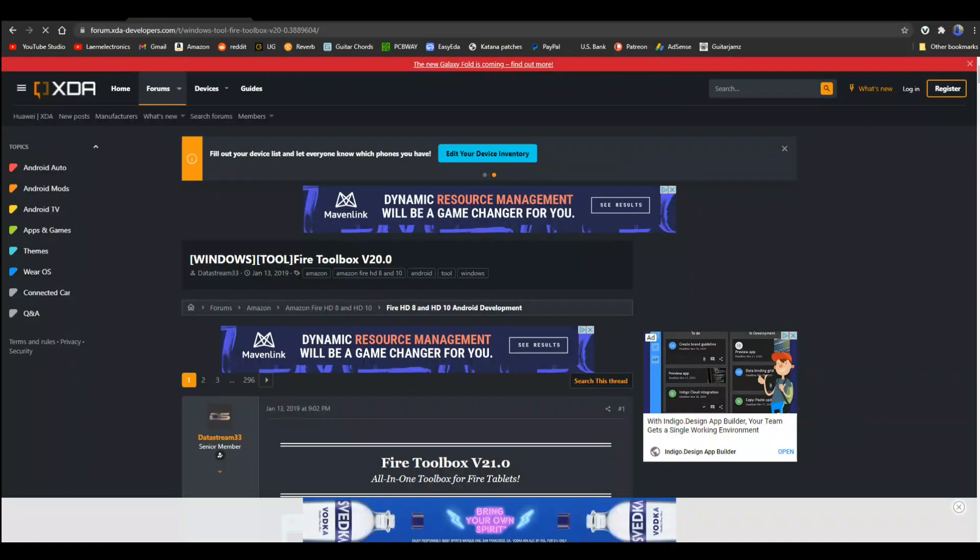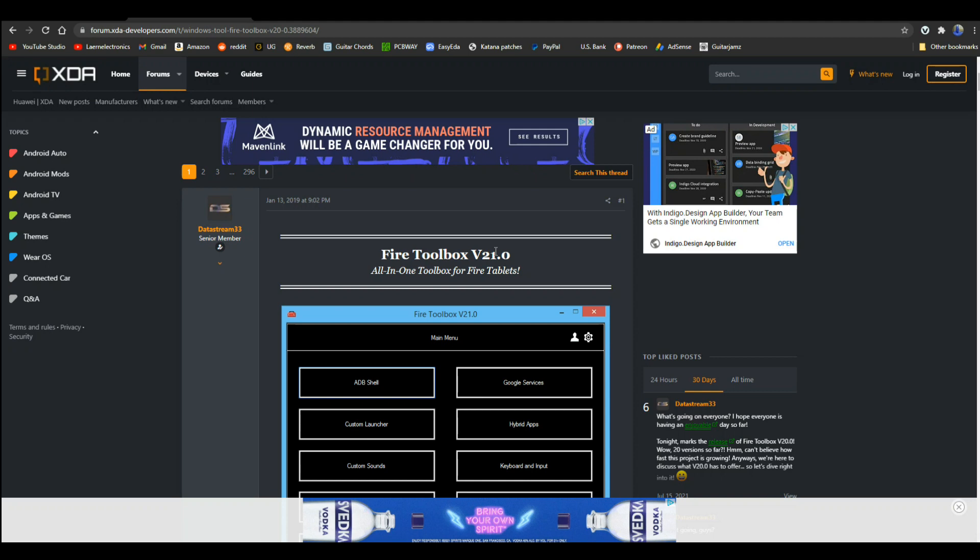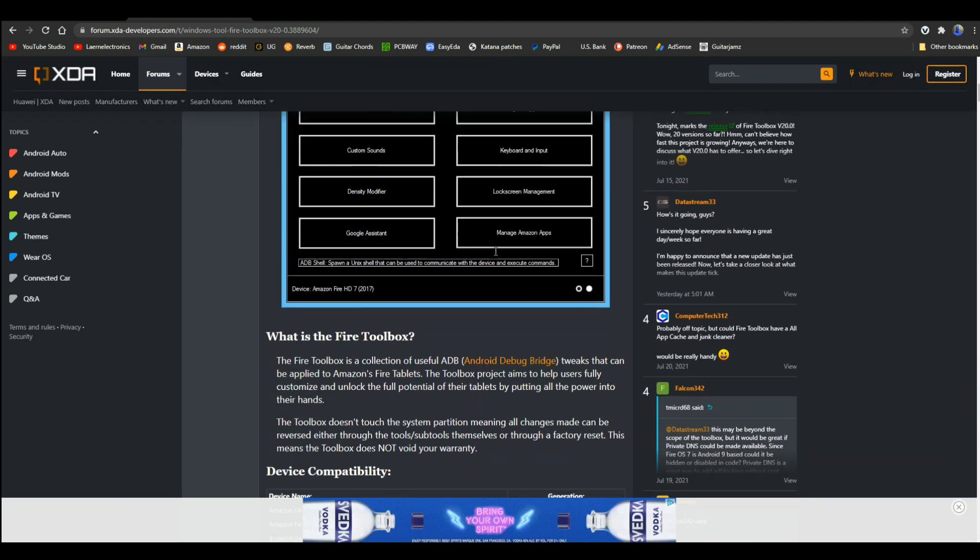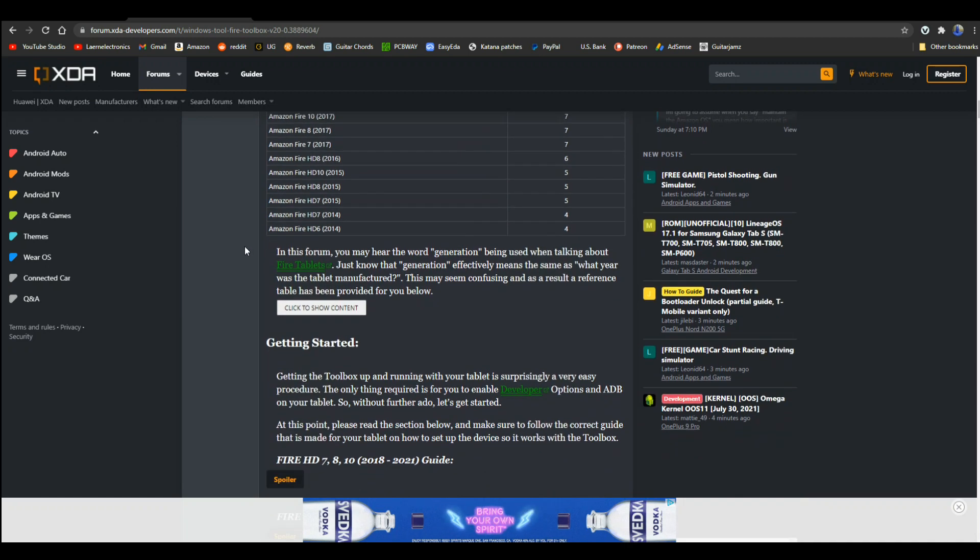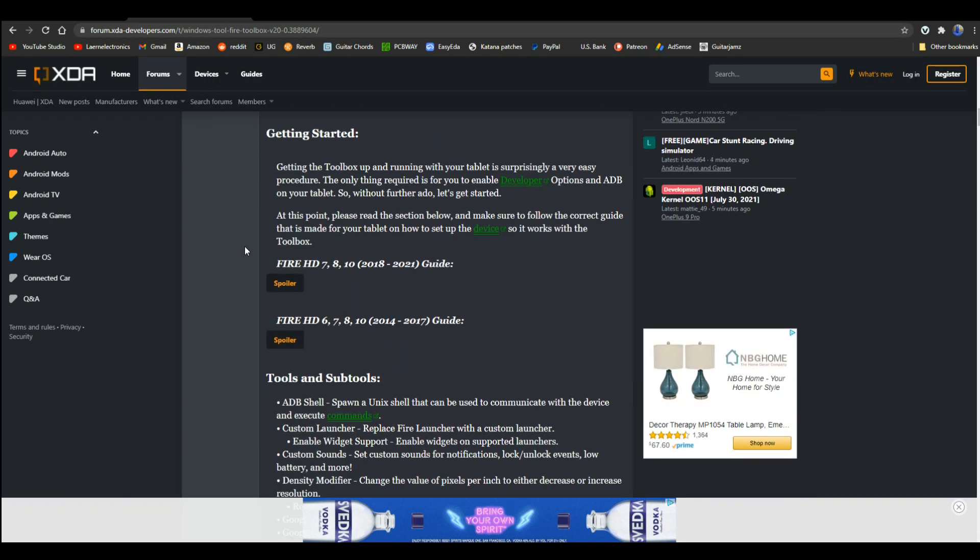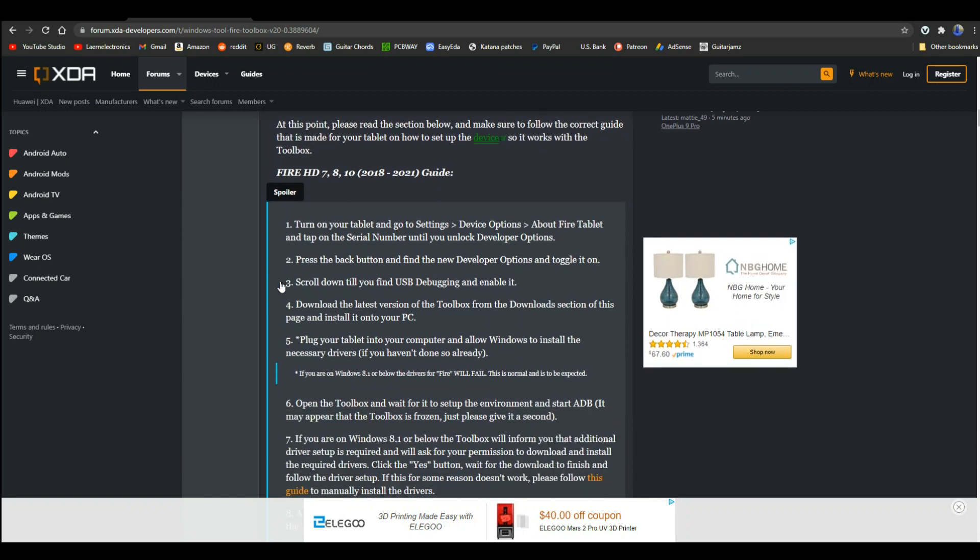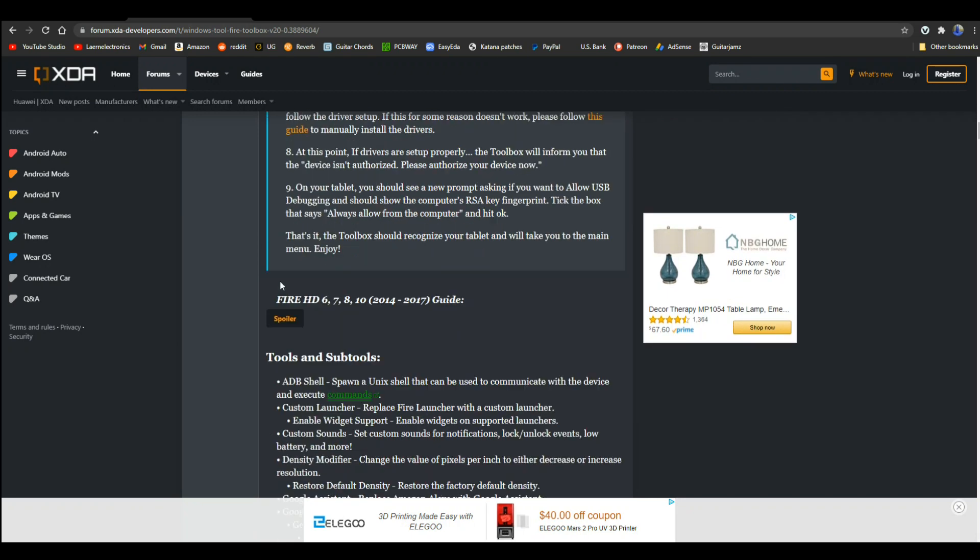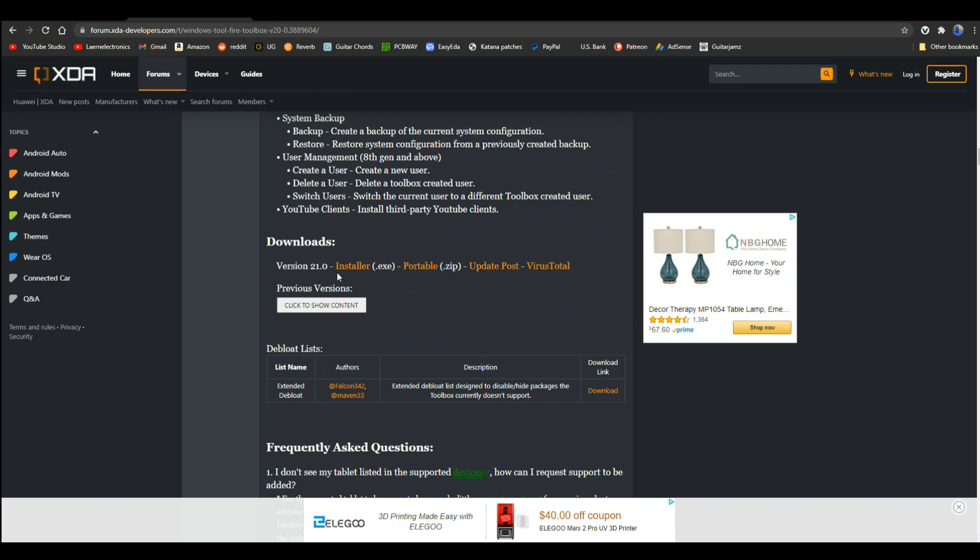Now we're going to go over to the computer. You're going to need a small piece of software. I'll show you where to get it and how to work it. I'm going to put the link down below for this. It is called Fire Toolbox. This gets updated all the time. Right now, on August 5th, it is version 21, and it is good for all Amazon Fire tablets dating back to 2014. Here's ours, the Fire 8, 8 Plus, this is generation 10. You can see they have a little guide here that tells you what you need to do.